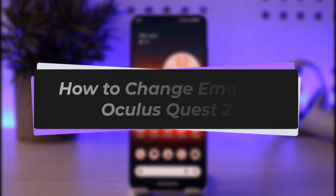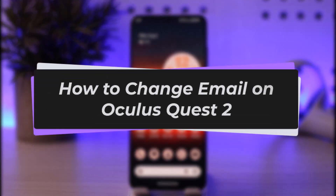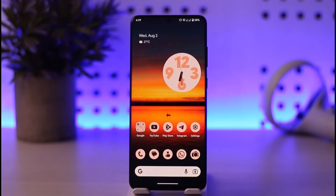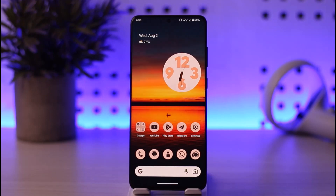Hello y'all, welcome back! Today we have another video. In this video I'll show you how you can change your email on Oculus Quest 2. But before that, as usual, please do make sure to like our video and subscribe to our channel. If you have already done so, thank you so much.